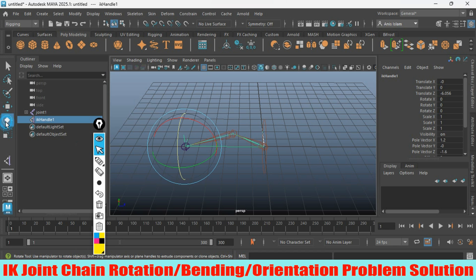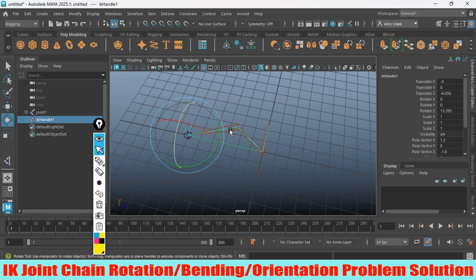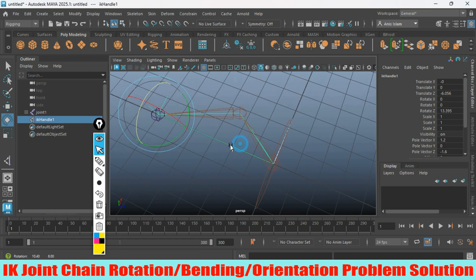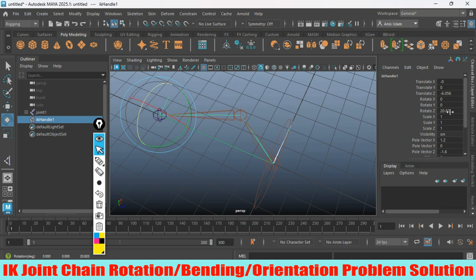Select the Rotate tool, try to rotate it, and see - it is not showing any kind of effect for the bending joint. See, it is not showing any kind of effect.